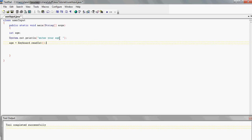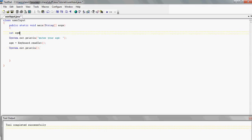So basically you're getting the variable age and assigning it with the value entered from the keyboard using the Keyboard class. Then we just want to print the age back out to the screen: System.out.println and then just print the variable age. That's basically it — we'll compile and run this and see how it goes.